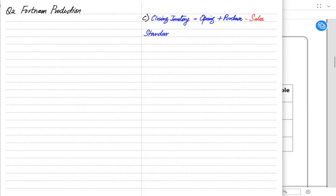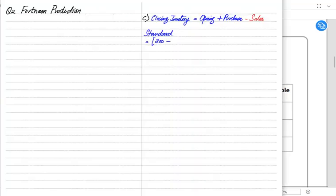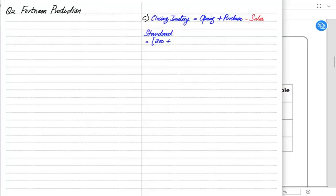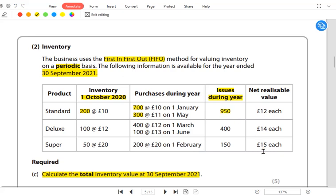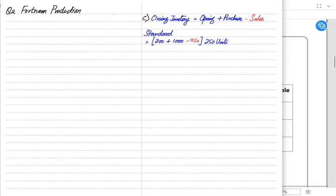For the Standard product: opening inventory was 200 units. Purchases were 700 + 300 = 1,000 units. Total available = 1,200 units. Sales were 950 units. Therefore, closing inventory = 1,200 − 950 = 250 units. Under FIFO, we start selling from the oldest stock first — the 200 opening units, then the 700 January units — so the closing inventory comes from the most recent lot.